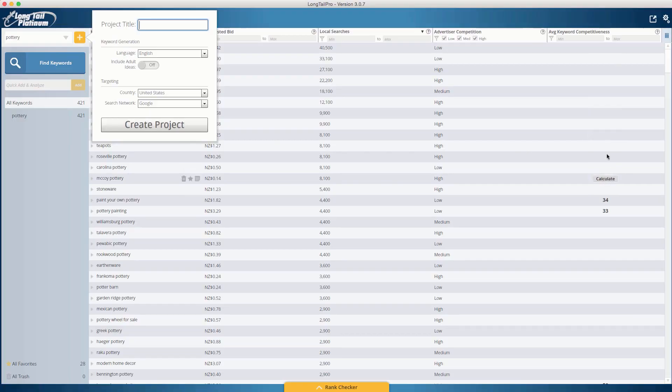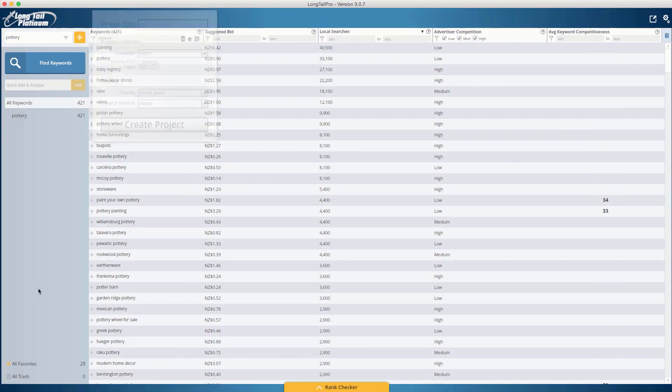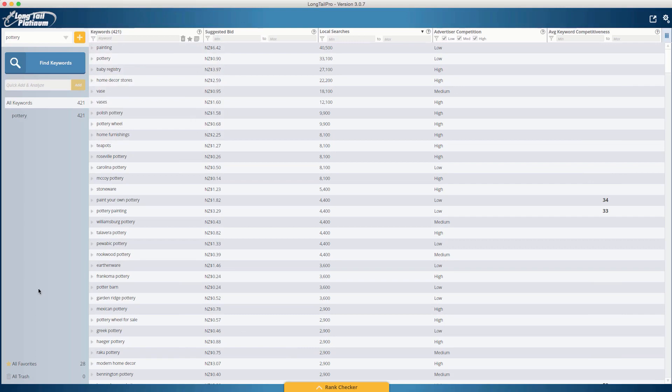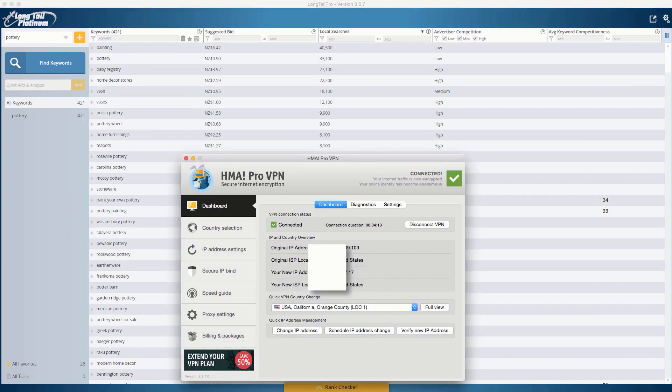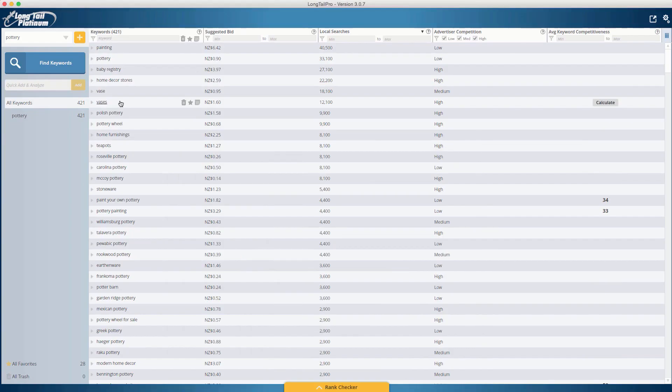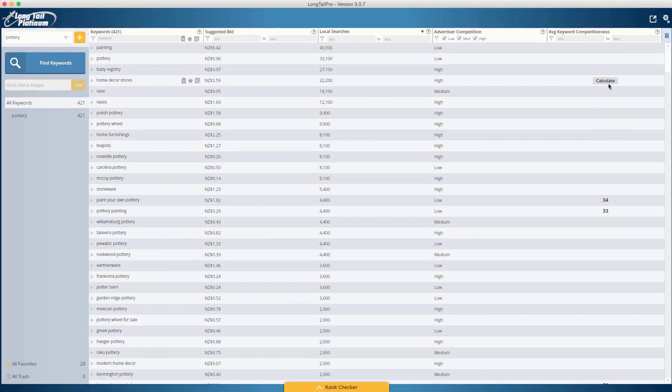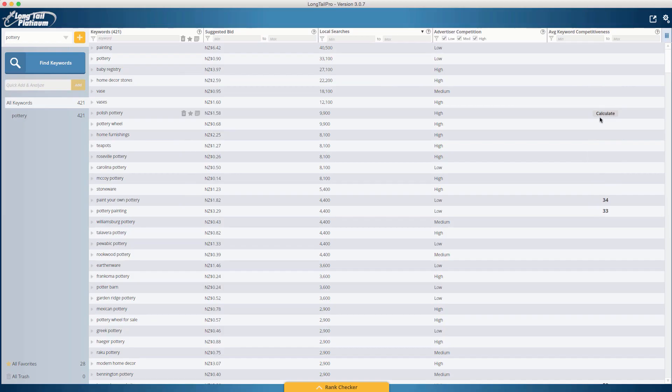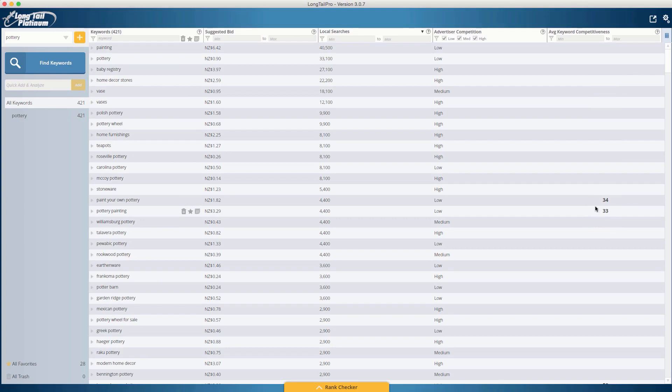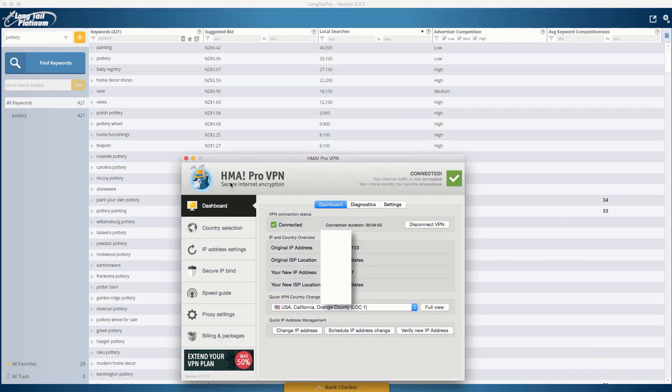When you set the country, all this means is it brings the search volume from that country. It does actually bring up the keyword competitiveness and calculates the keyword competitiveness off the IP that you're currently on. And a lot of people don't know this. It's kind of a bit of a secret because I found this out by mistake. So what happens is if you search from the United States, you put United States in here, it will come up with the search volume from United States. But then what will come up for the keyword competitiveness is the competition from whatever country you're searching from. So I'm in New Zealand. It will give me the competition, the keyword competition from New Zealand.